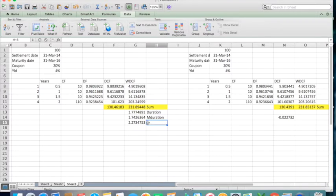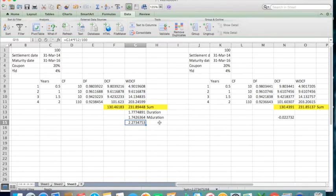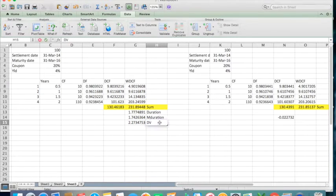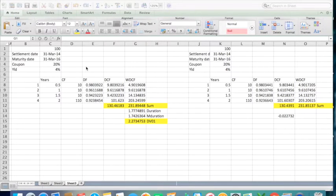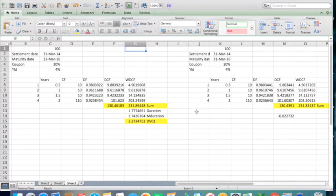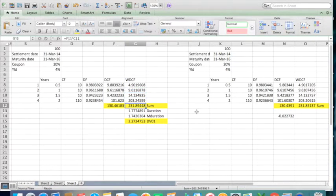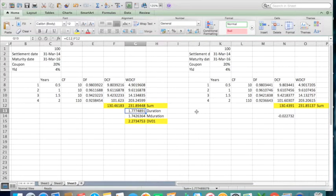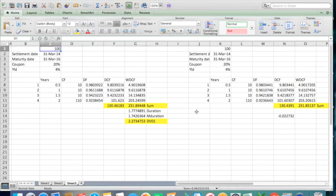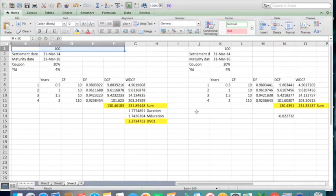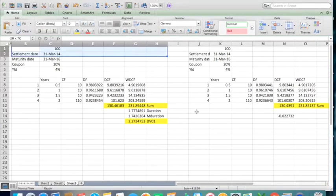Now let's talk about duration. In this formula, what does 1.77 years mean? Let's take the same example in a new sheet.